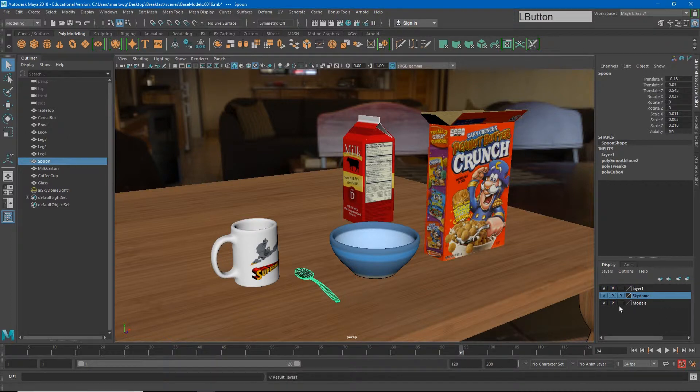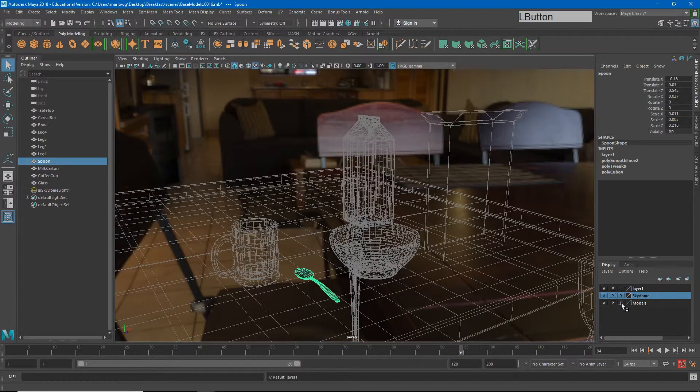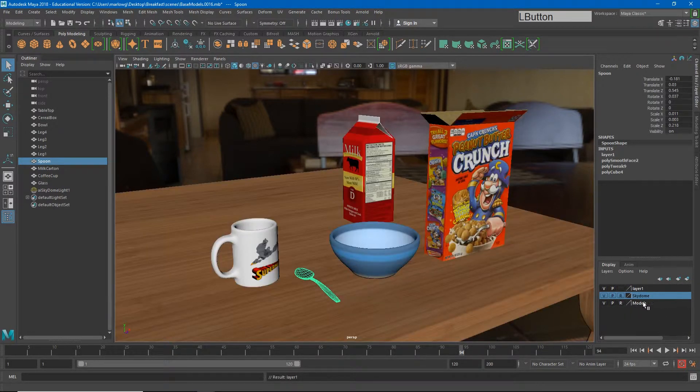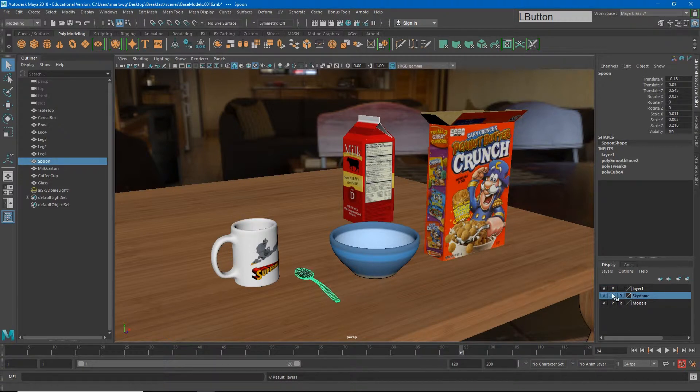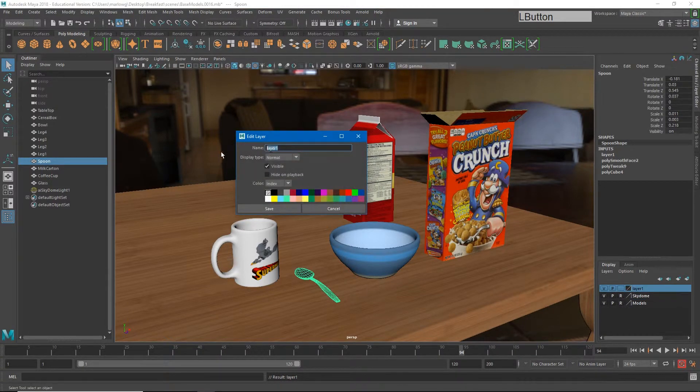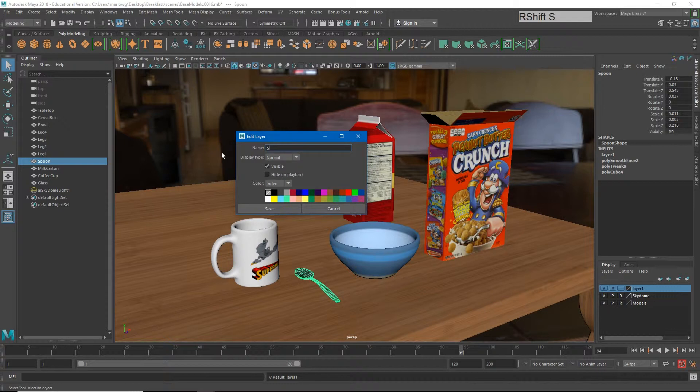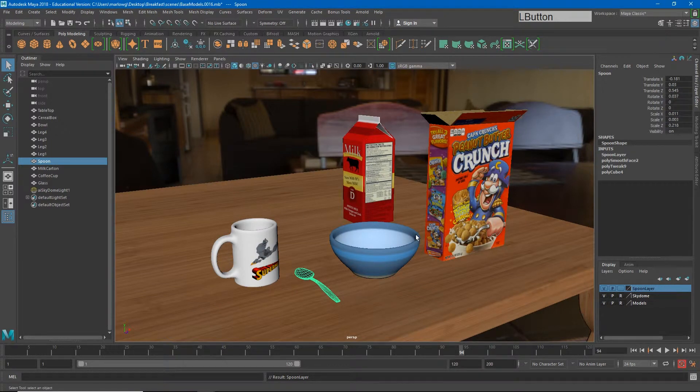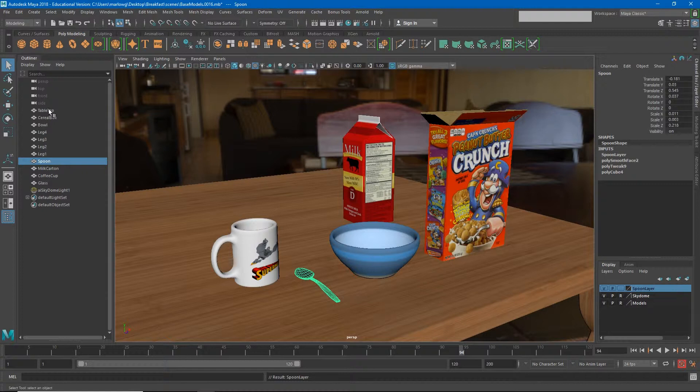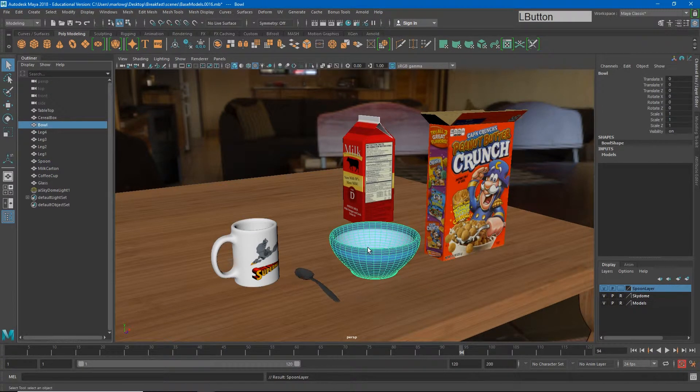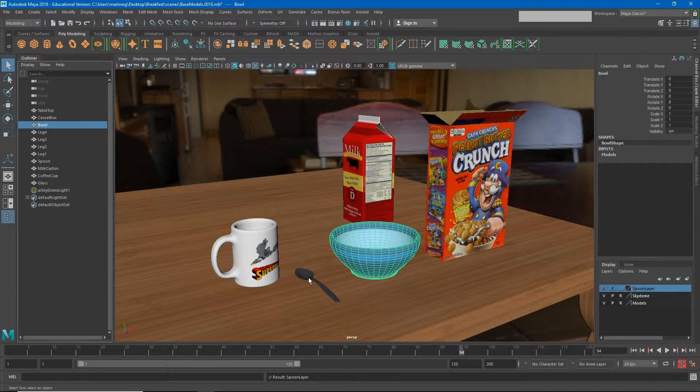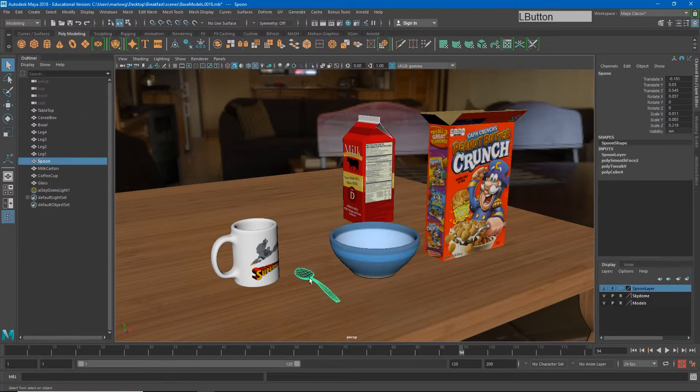I'll just name that spoon layer. Now, it's important to make sure you're naming all of these objects. You'll see that I've gone through and given them all appropriate names. So if I glance over in my outliner, I know which of these objects are which models in the scene. I know this part doesn't sound exciting, but naming all of these things will make your life a lot easier later.